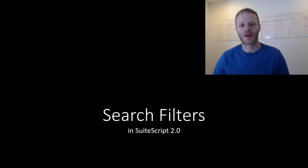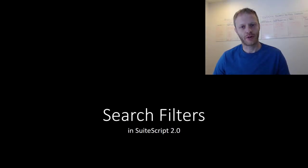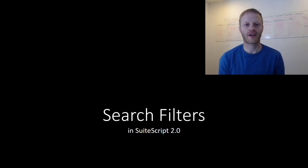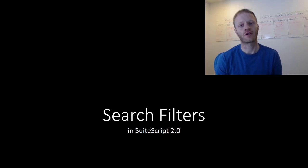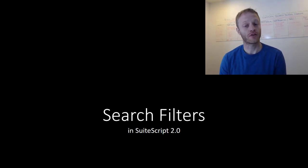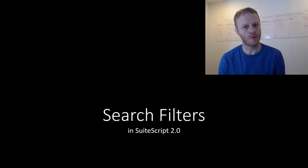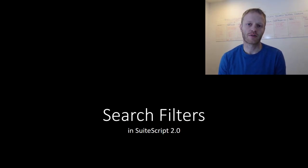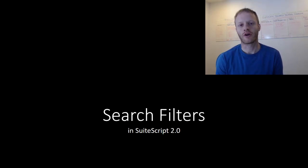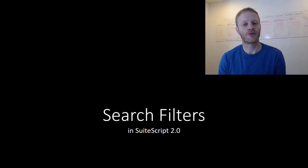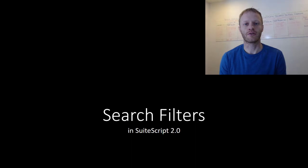Hey, fellow SuiteScript developers. Eric from Stoic Software here again today. And in this video, we continue our investigation of transitioning our searches from SuiteScript 1.0 over to 2.0. In this edition, we will explore how to create our own searches and how to work with search filters in SuiteScript 2.0.